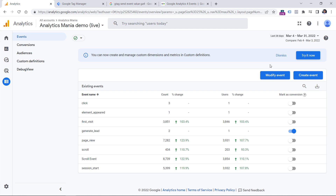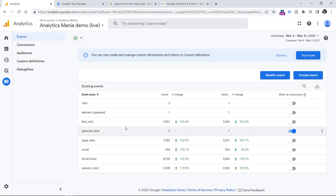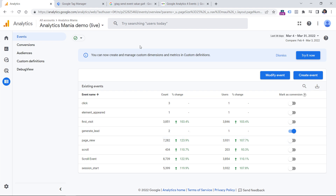If you want to modify an existing event, use the Modify Event feature. If you want to create a new event based on another event — for example, a thank you page event based on a page view event — then use the Create Event feature. Once you configure your setup and start collecting event value and currency, you will need to wait up to 24 hours to start seeing that value data in your Google Analytics 4 interface.